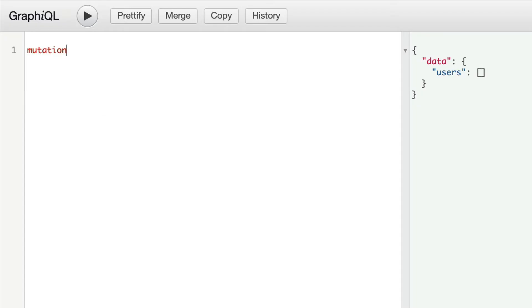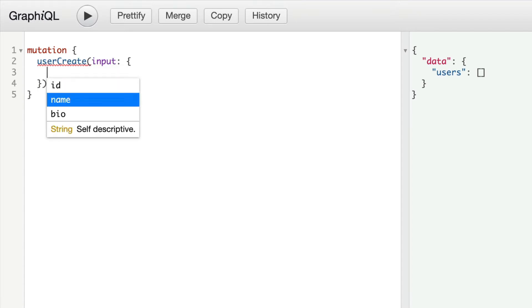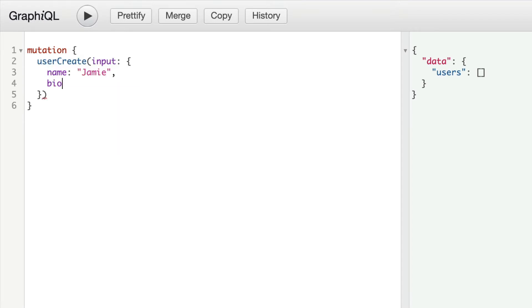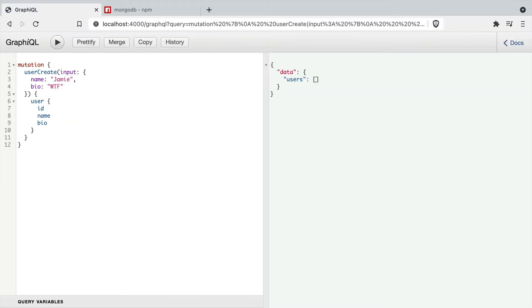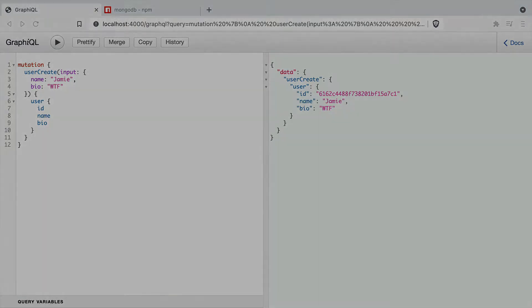We'll run the mutation to create a new user passing in the name and bio, then return the user ID, name and bio. If we run that, you can see we have the inserted ID from Mongo as an object ID, as well as the rest of the argument that was stored in Mongo.